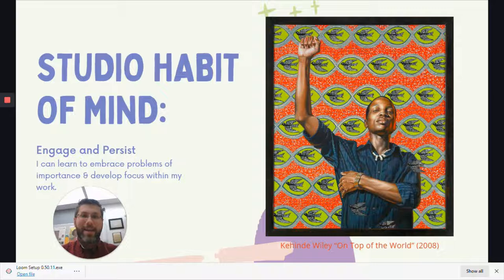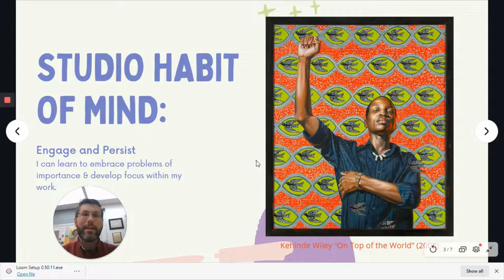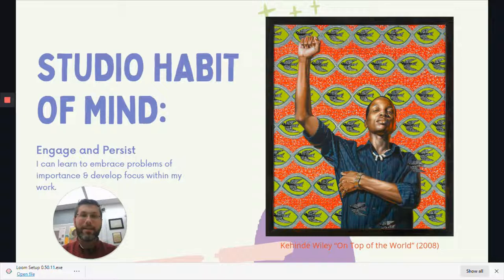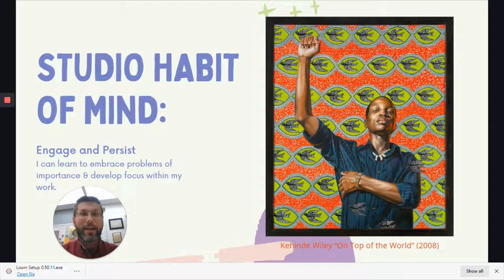The figure in the painting over here, called "On Top of the World" by Kehinde Wiley, is to me a symbol of persistence and working towards solutions to problems. The raised fist or clenched fist is a universal symbol of solidarity and support. It is also used as a salute to express unity, defiance, or resistance.